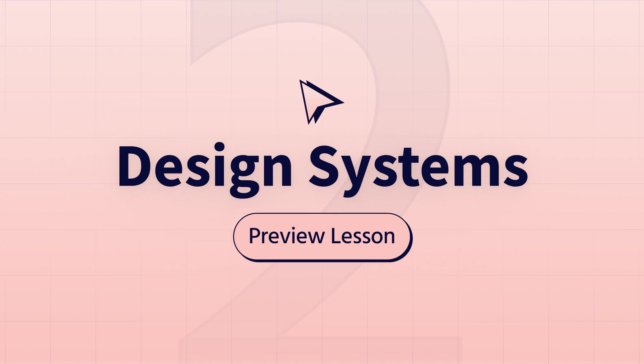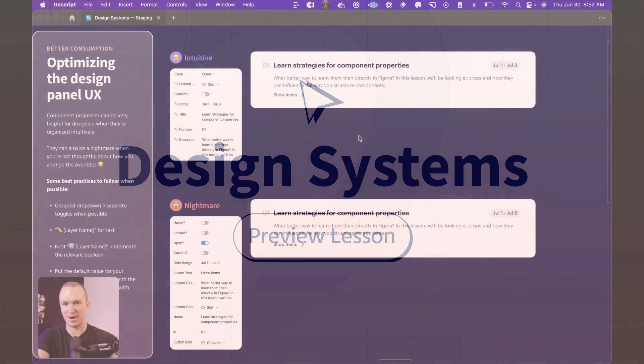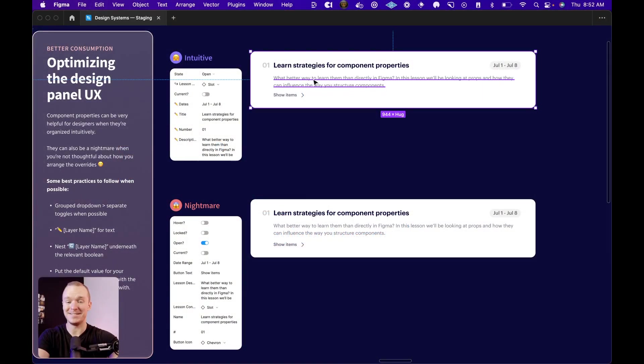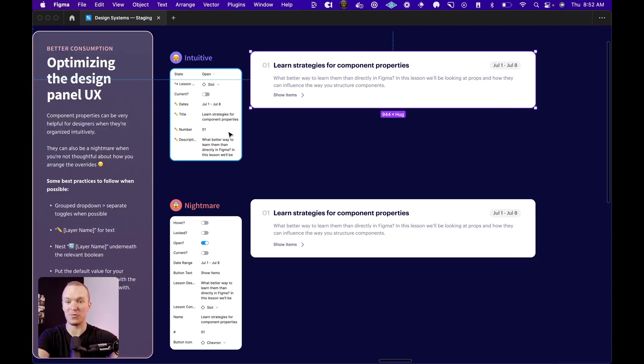Now let's talk about better consumption, which is the second main value proposition of component properties. One of our jobs now is to design this right panel configuration experience. This can either be really intuitive or a total nightmare.